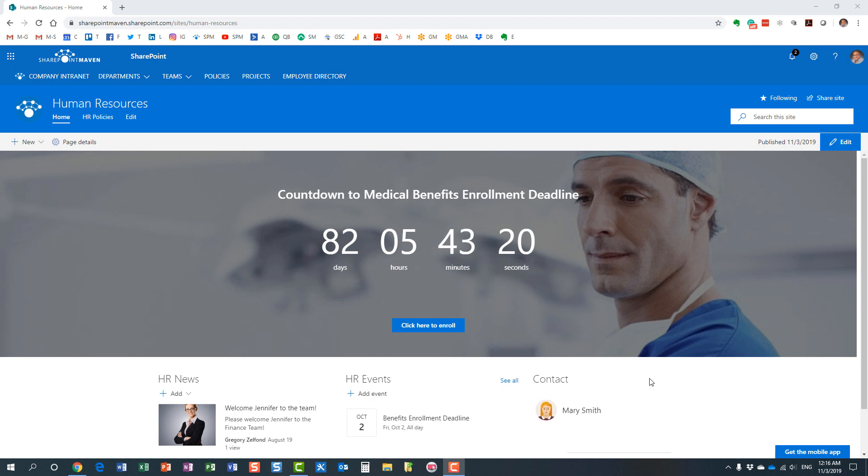What is a countdown timer web part? Essentially, it's a timer that allows you to count the days and hours and minutes and even seconds to a particular event.